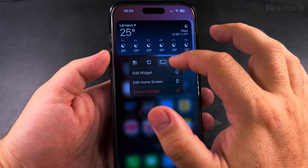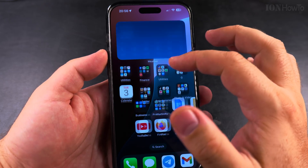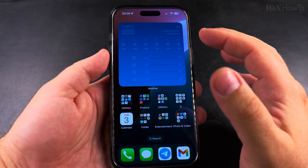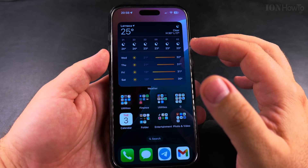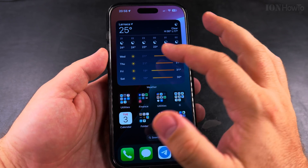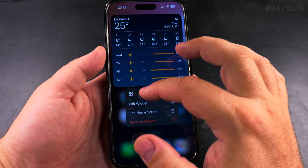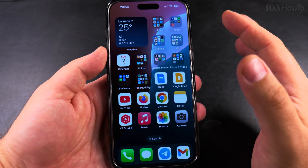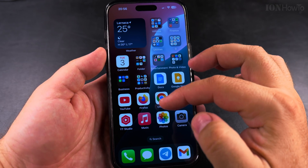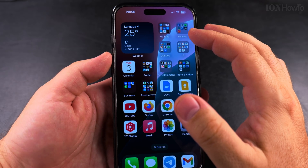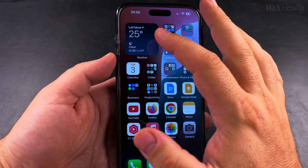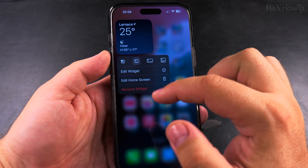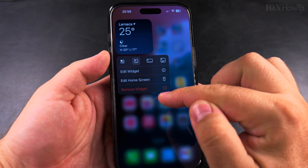You can resize the weather widget into a different shape, but this is going to take over the whole home screen, so you really don't want to go that far. The app icons will rearrange when you change this.